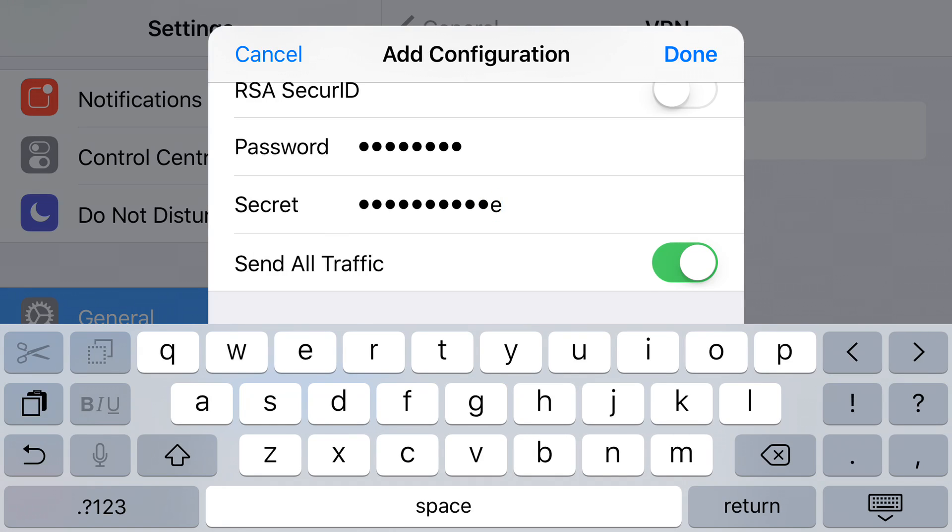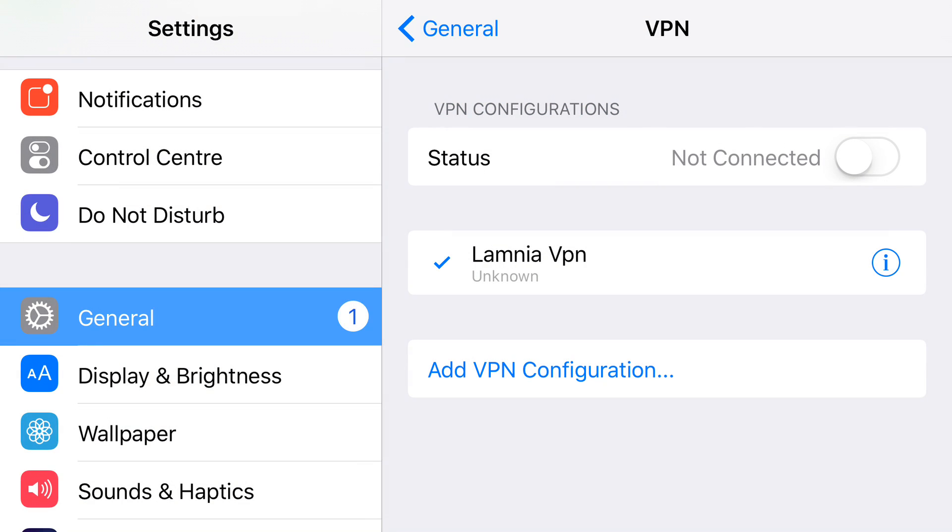When we've got that, make sure that Send All Traffic is on - the green is ticked - and simply press Done. Now that is our VPN set up.